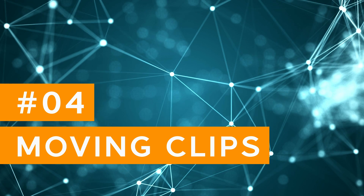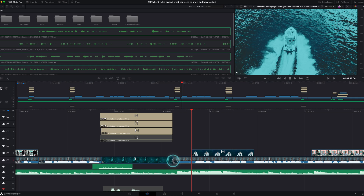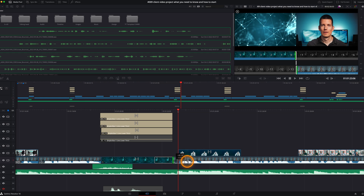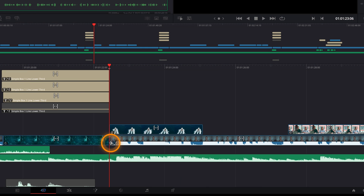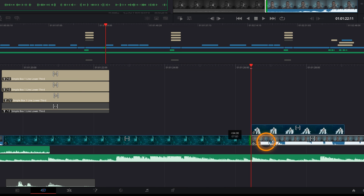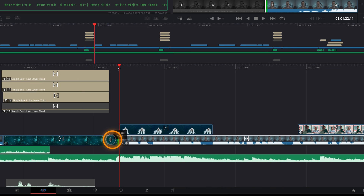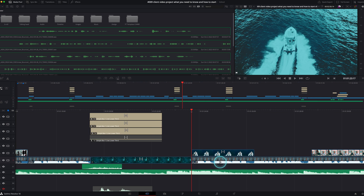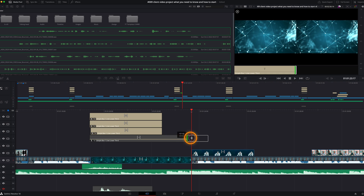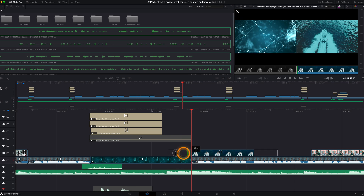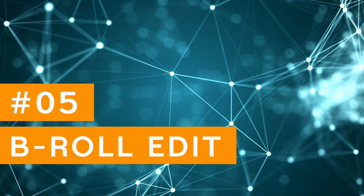Moving clips. The cut page has a clever way of trimming and moving clips. On the edit page I constantly messed up my edit during the finishing process. With the cut page you get the best of both worlds: a linear and a magnetic timeline.